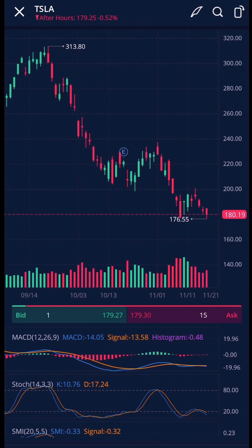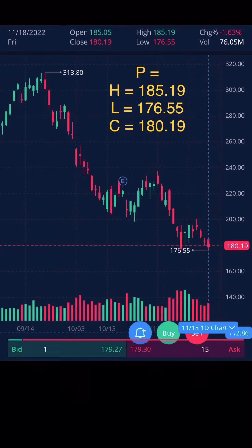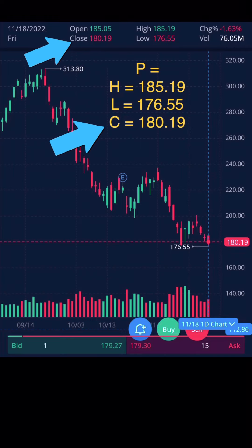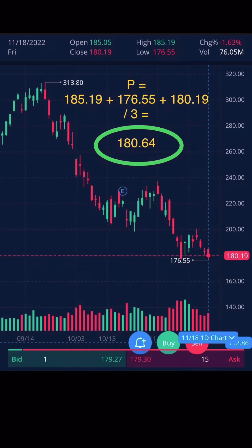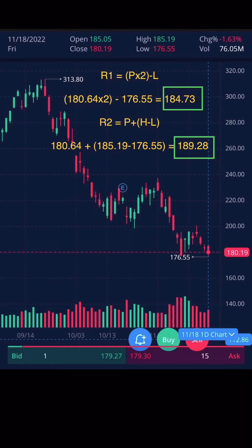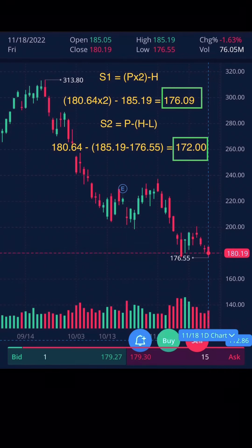Let's use Tesla as an example. Here is the current chart of how Tesla closed on Friday. Here's the pivot based off of Friday for Tesla — we have the high price, the low price, and the close. Given the formula, high plus low plus close divided by 3 comes out to 180.64 — that is our pivot. Based off the calculations, R1 is pivot times 2 minus the low, and R2 is pivot plus the high minus the low. We got 184 for R1 and 189 for R2. S1 is calculated using the pivot times 2 minus the high, and S2 is the pivot minus the high and the low. We have S1 at 176 and S2 at 172.